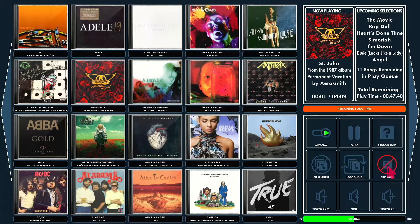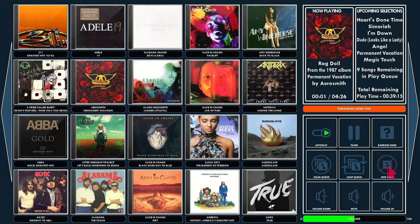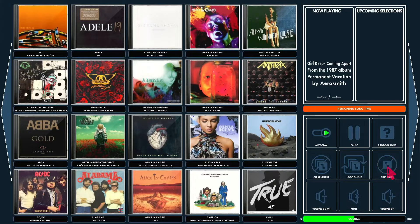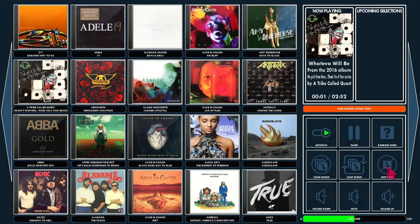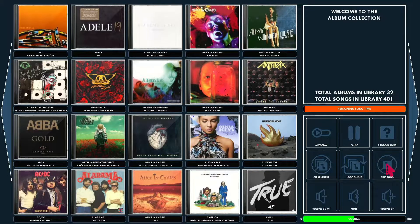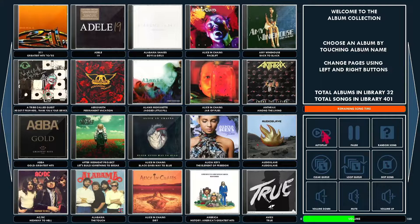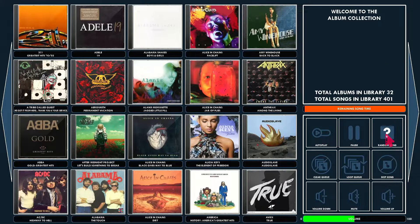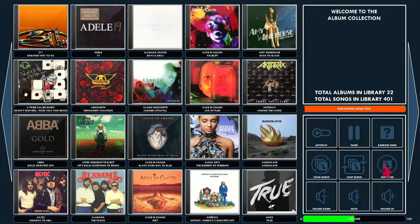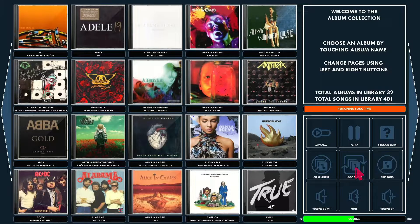You can skip through them with the buttons here. You can turn autoplay off and skip song and then it brings you back to the welcome screen. You can select random song and it'll pick something at random. Loop Queue.